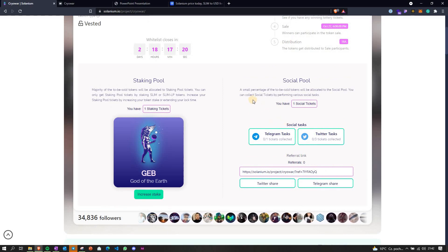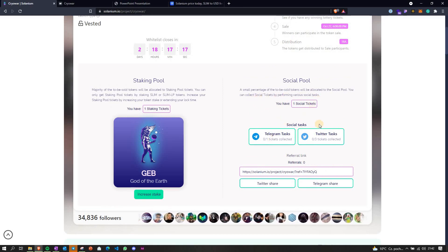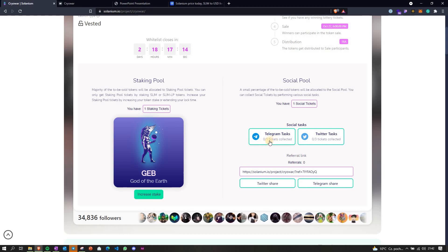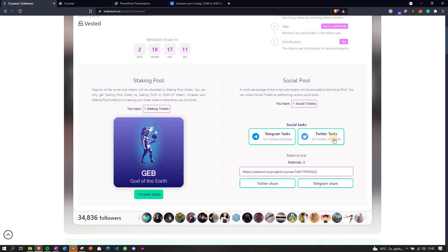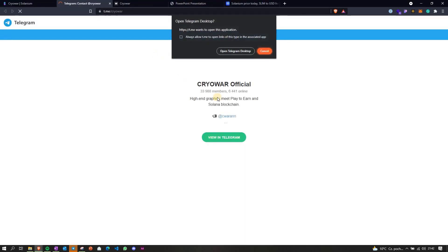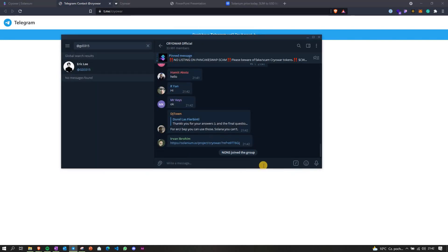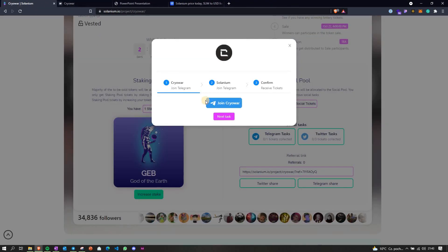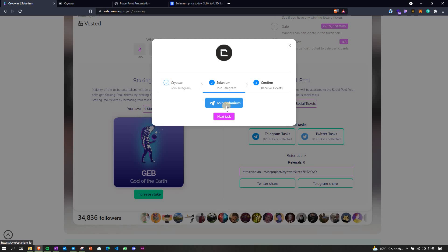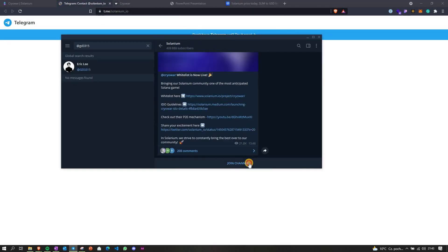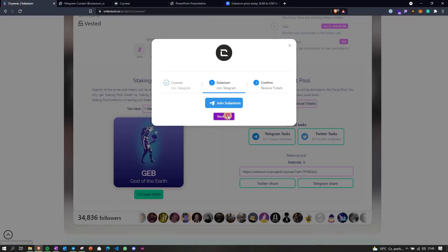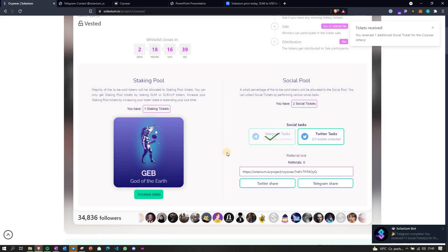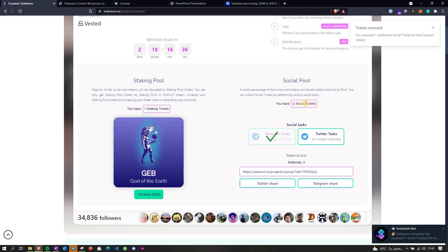It seems like if you want to have more tickets, then you can do some social tasks like tasks on Telegram or on Twitter. Let me try and do it, let's see what happens. Okay, join group. Let's see if it's gonna help. Yeah, so it seems like it gives you more tickets.